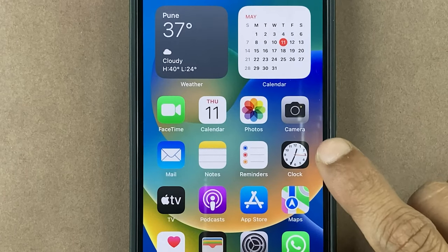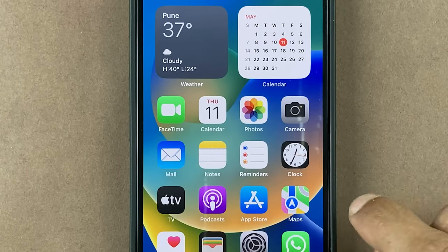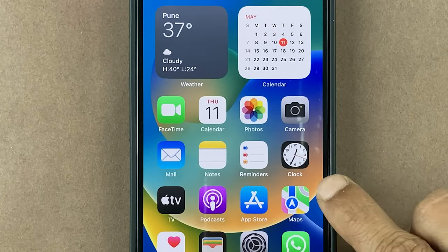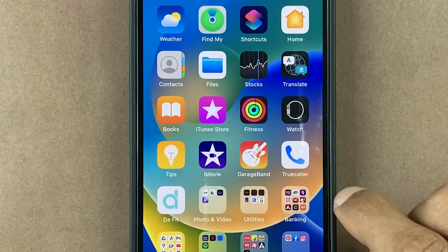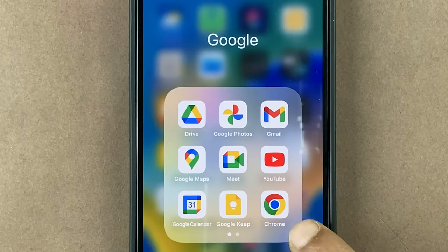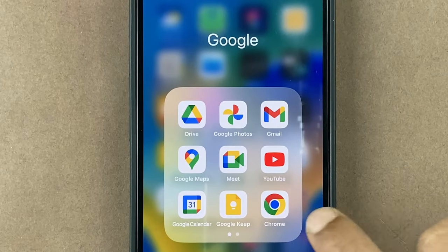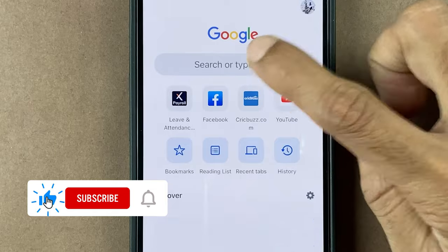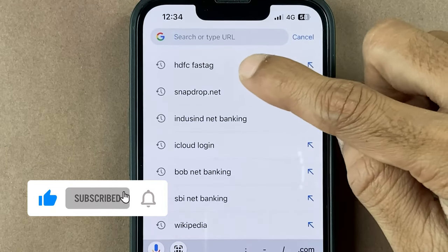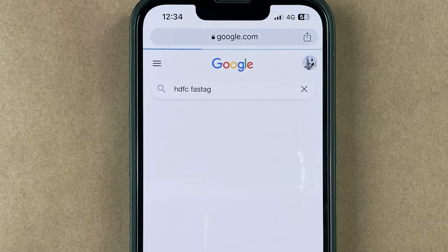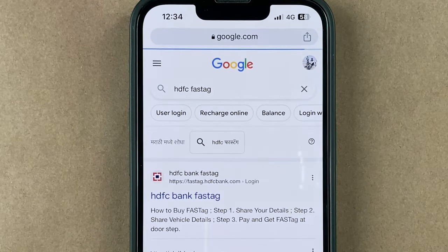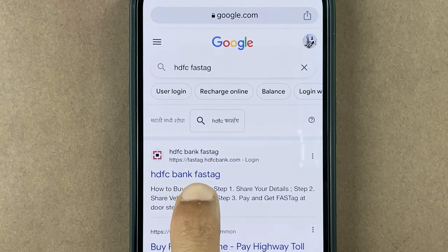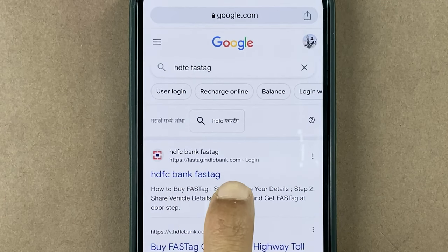If you're looking for HDFC FASTag wallet ID, then this video is for you. The very first step is to open any browser on your mobile phone. Once you open the browser, search for HDFC FASTag and on the next page you will get a link saying fasttag.hdfcbank.com.